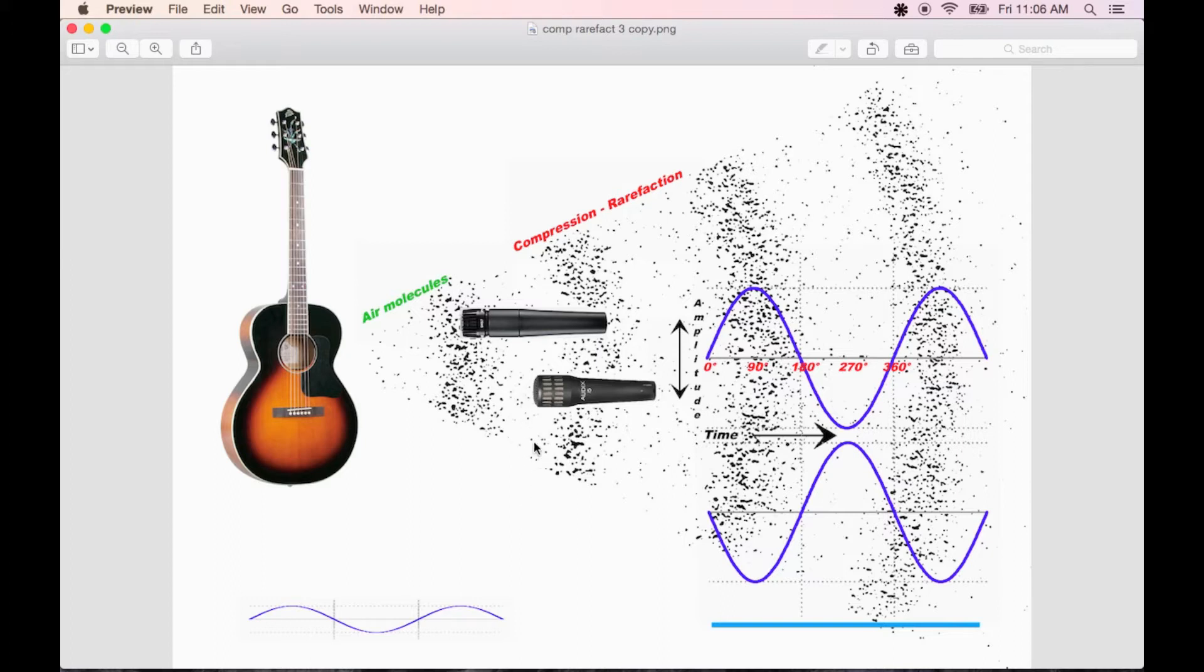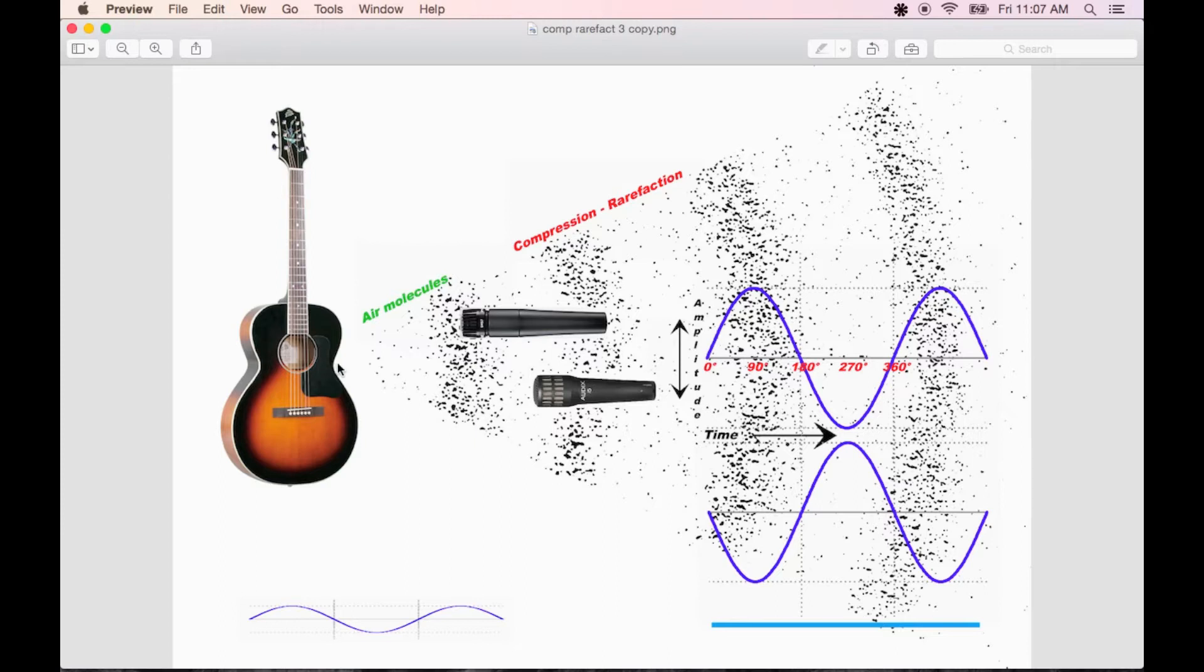This microphone is placed slightly further from the sound source, and as a result, the diaphragm is being pulled by rarefaction, while this other microphone's diaphragm is being pushed by compression. And since it's the same sound source, the waves are very similar and consist of the same frequencies. This is what causes phase cancellation, or destructive interference.